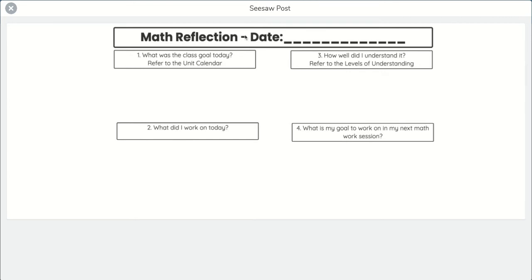So first thing you'll need to do is enter the date, and there'll be another video showing you how to do this. And then you have four questions. What was the class goal today? It says refer to the unit calendar. The unit calendar is in the grid, and the class goal is what's in the date that you're working on.